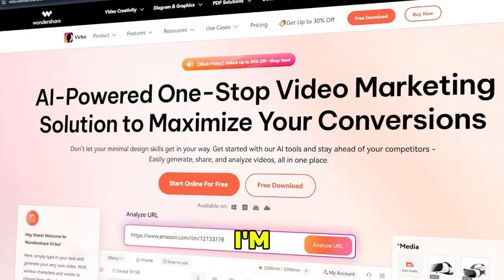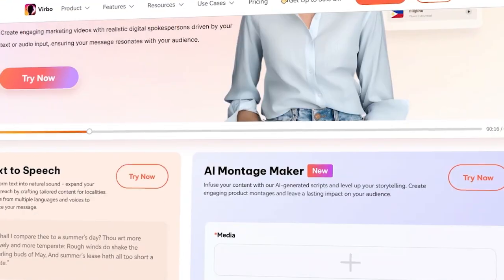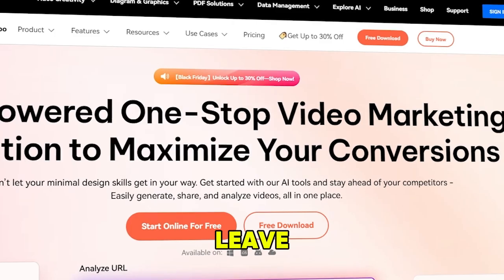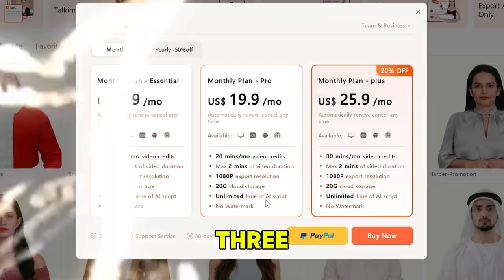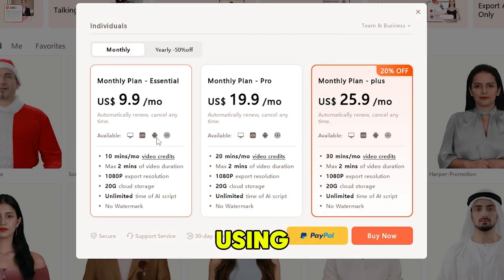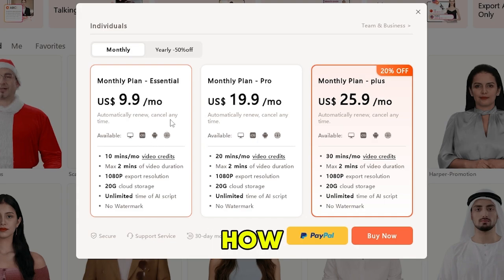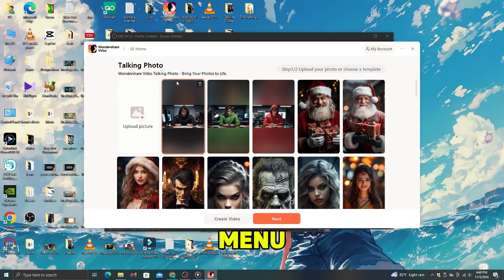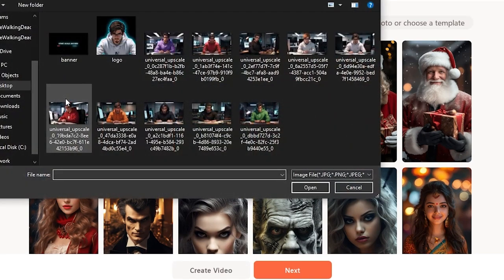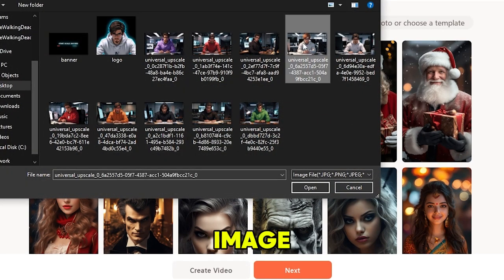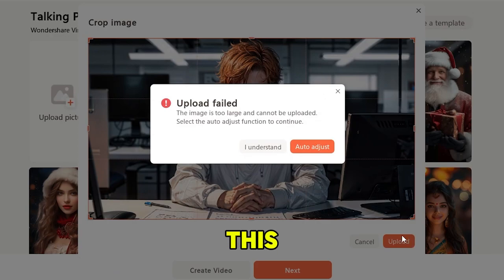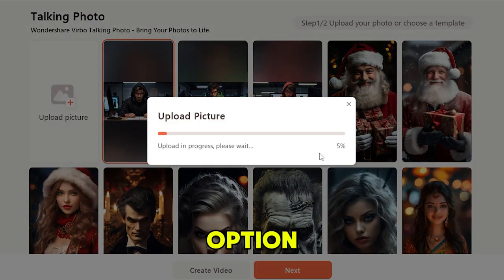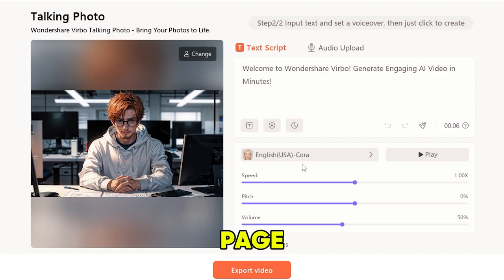For the next step, I'm going to use WanderShare Verbo. You can download this tool from Google — I will leave the link in the description. They have three plans; the plan I'm using is $9.99. Now let's see how to animate this AI avatar using Verbo. First, you need to go to the talking photo option from the top menu, and you will come to this page. Upload the image we created here. If you get an error message, make sure to select the auto-adjust option.